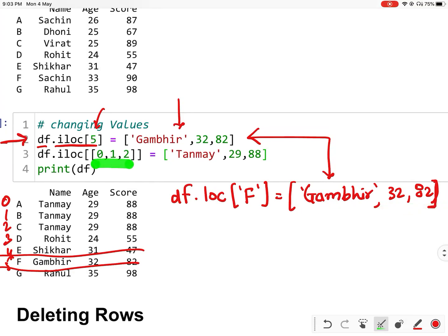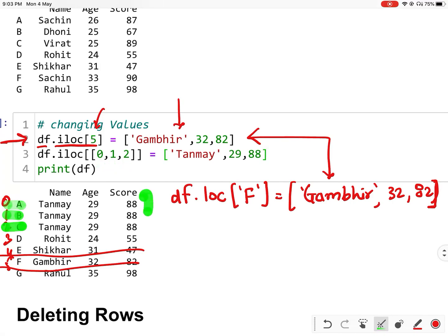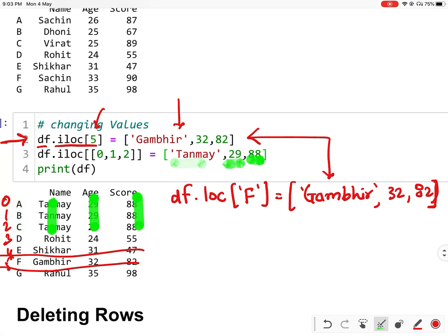If you want to change multiple rows, you can provide a list of indexes. As you can see, I have provided 0, 1, and 2 — so the 0th, first, and second index rows have been changed. You can see the values have become 10, 29, and 88. You can provide a list of indexes or a single index.